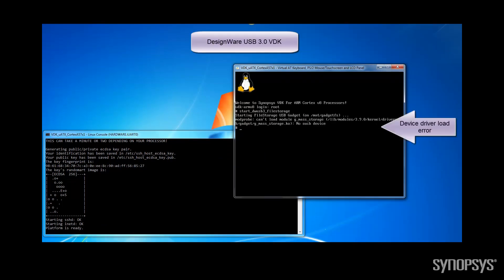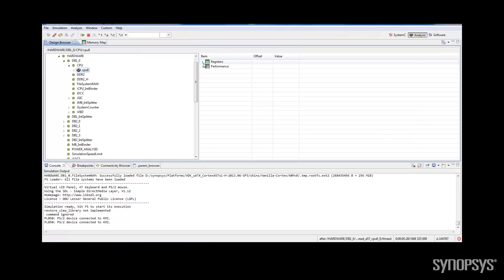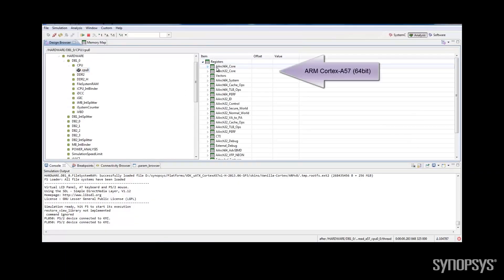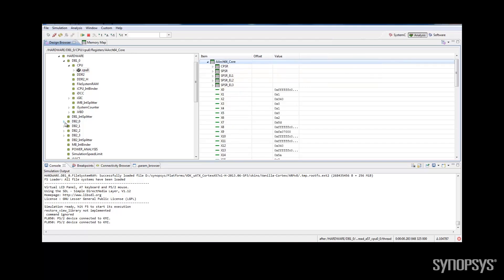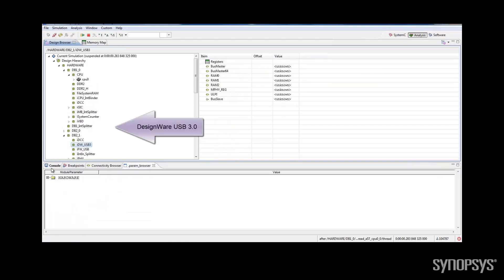Before we use the DesignWare USB VDK to debug the problem, we will show you a few of the IPvDK's capabilities. Let's first explore the target that we are using. We have an ARM Cortex-A57 64-bit processor and DesignWare USB 3.0 IP.